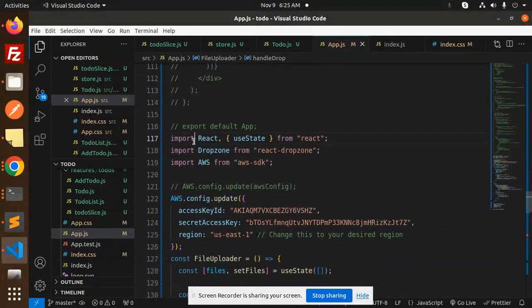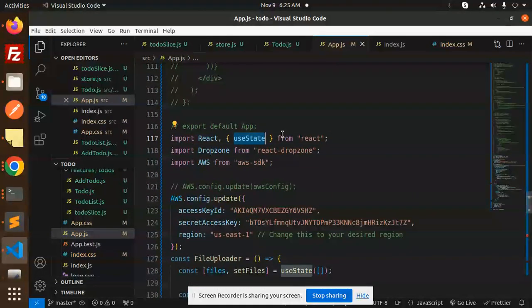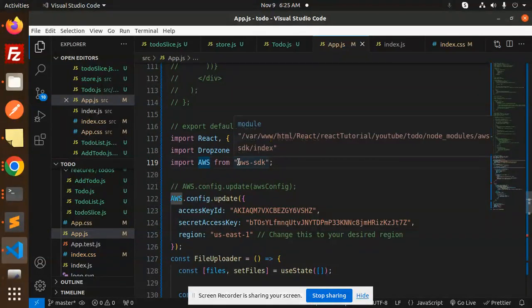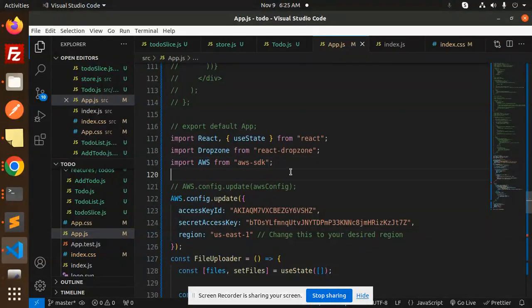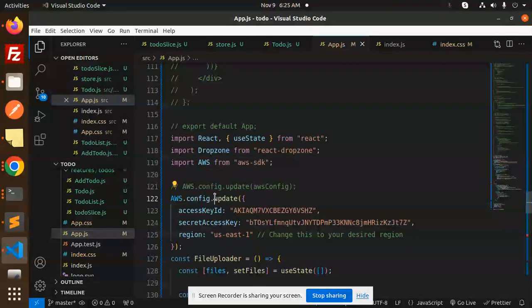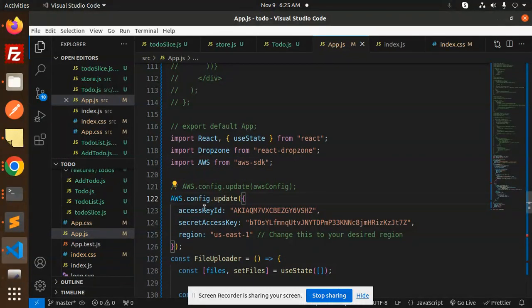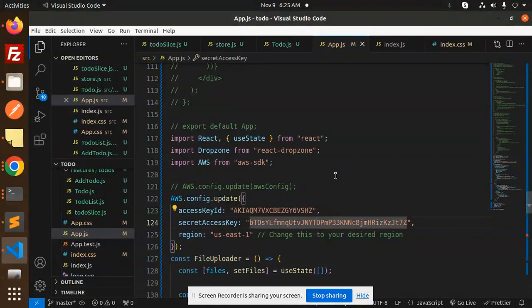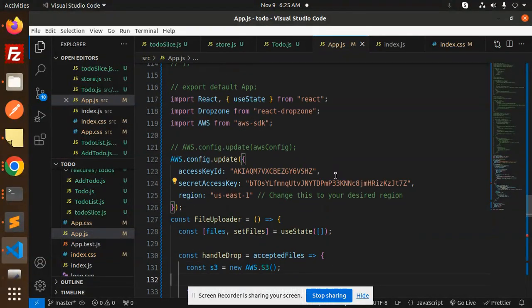Here we have React and useState from React, Dropzone from React Dropzone, AWS SDK from the AWS SDK—make sure the package is installed. Then we have a configuration of AWS. Make sure access key ID, secret key, and the region—you'll come to know about that one.